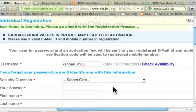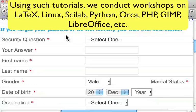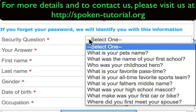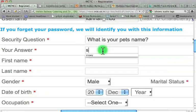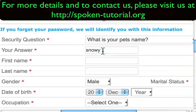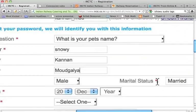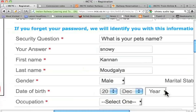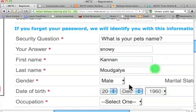Let me make the font a bit bigger so it's easier to see. Let us now enter other information. Let us enter the security question — this is useful to retrieve the password in case you forget it. I'll choose 'What is your pet's name?' and enter 'Snowy'. My first name is Kannan, last name is Hothgallia. I'll leave gender as male, marital status as married, and date of birth as 20th December 1960.